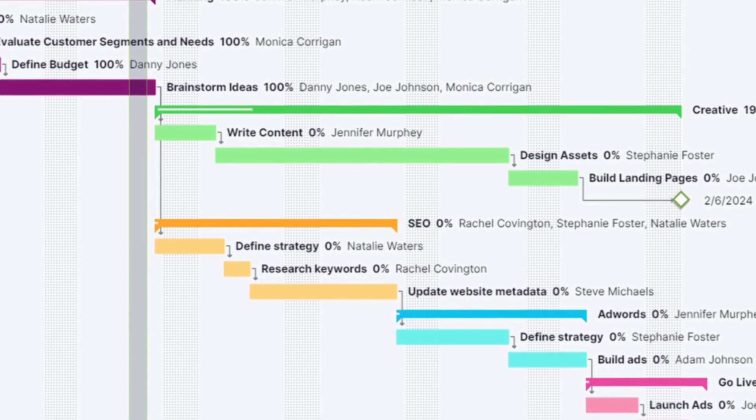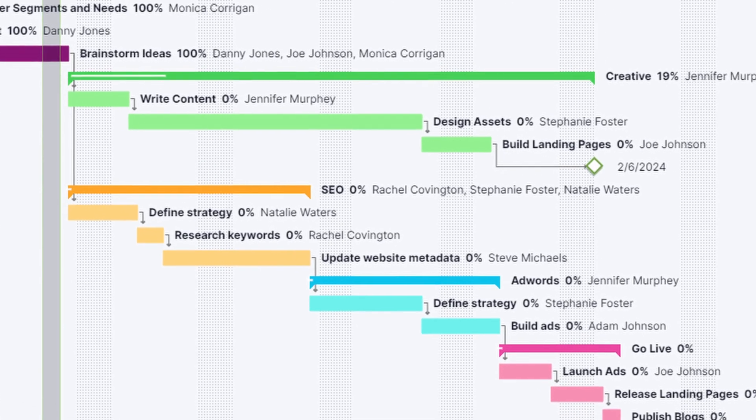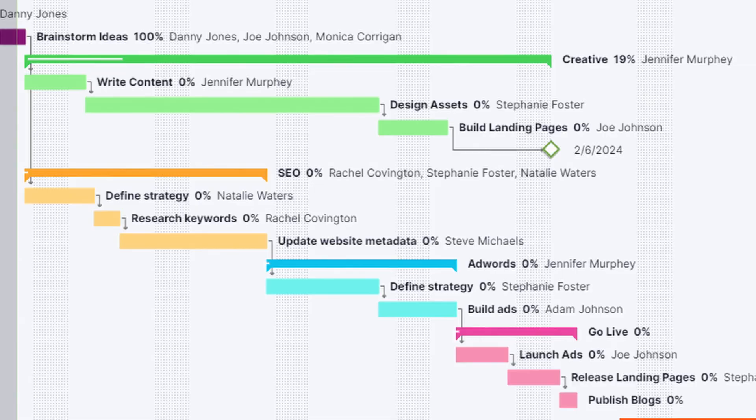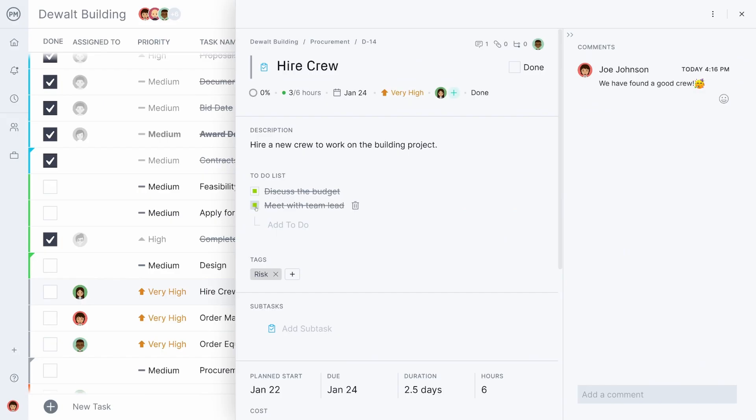For projects that require rigorous planning, estimation, cost analysis, resource allocation, task management, reporting and physical dependencies, Project Manager outperforms the competition.